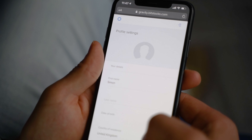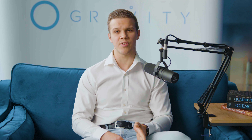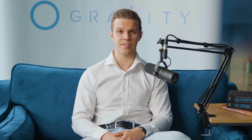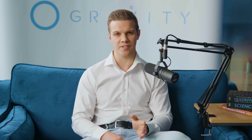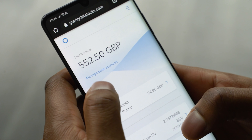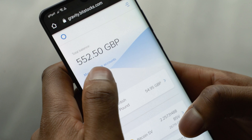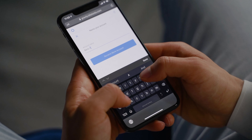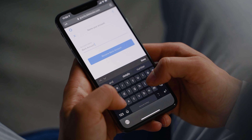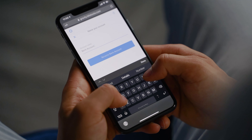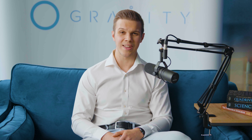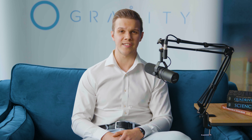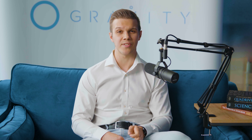You can also edit the names of the bank accounts that you connect to Gravity when making a deposit. Simply select Manage Bank Account on the menu and you can rename them to anything you want. That's it for now, catch you soon and I hope you enjoy this episode of the Bitstocks podcast.